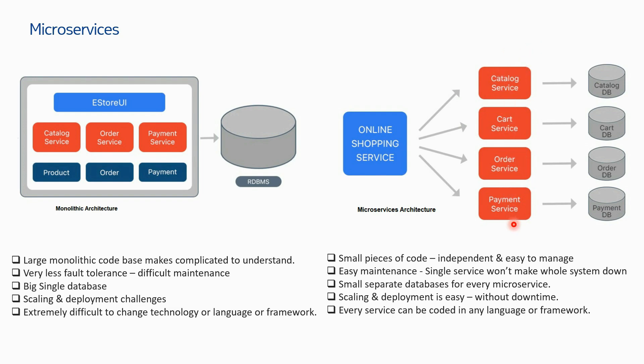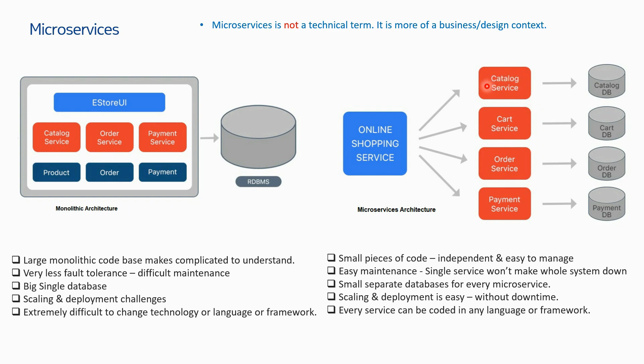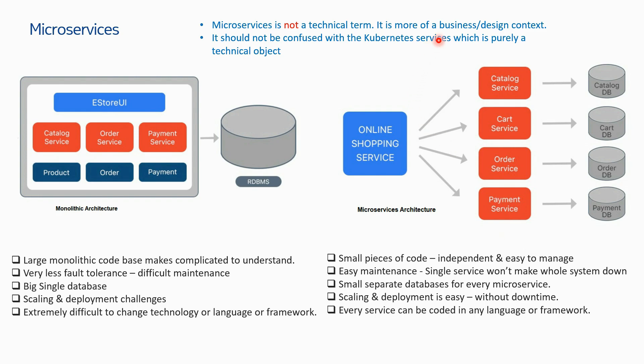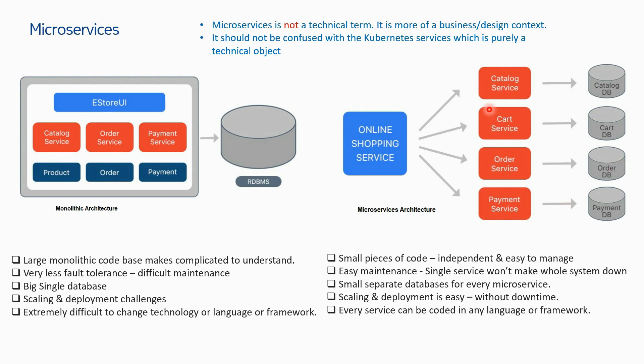Understanding from this example, I can say that microservices is not a technical term - it is more of a business or design context. In business terminologies, these services are called microservices. They should not be confused with Kubernetes services, which is purely a technical object. Kubernetes service is a technical object; microservice is a business object. When business managers or business development managers imagine an application for their business, they talk in these terms - that this particular application will have these many services with business relevance or design relevance. In that context, they will be called microservices.